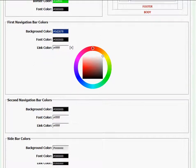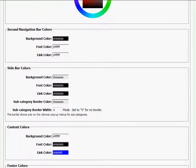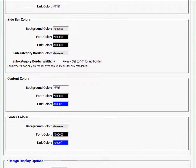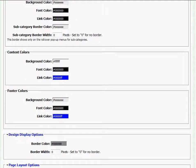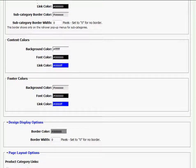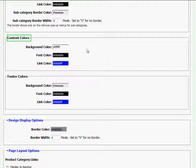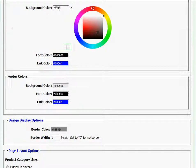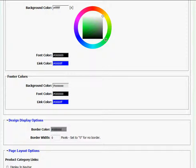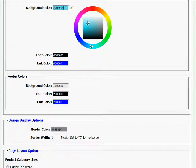The next color I want to change is the content color background. So I'll go to content color, click on the background field box and I want that to be a light blue color. So once again, I'll click and drag on this outer circle and click and drag on this inner square to a light blue color.